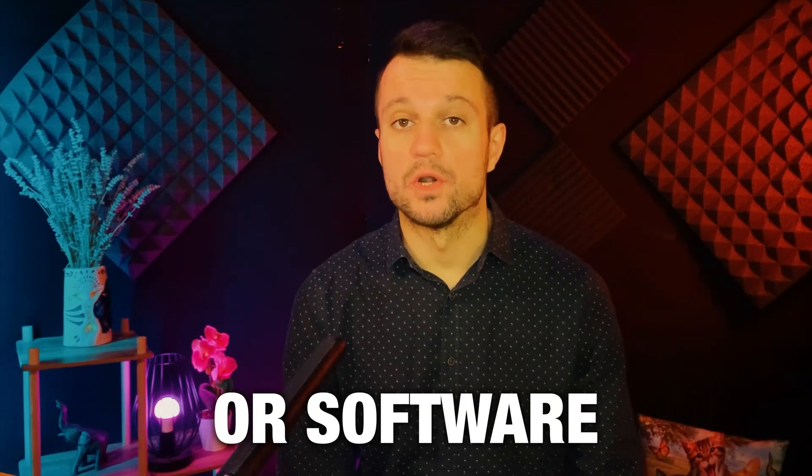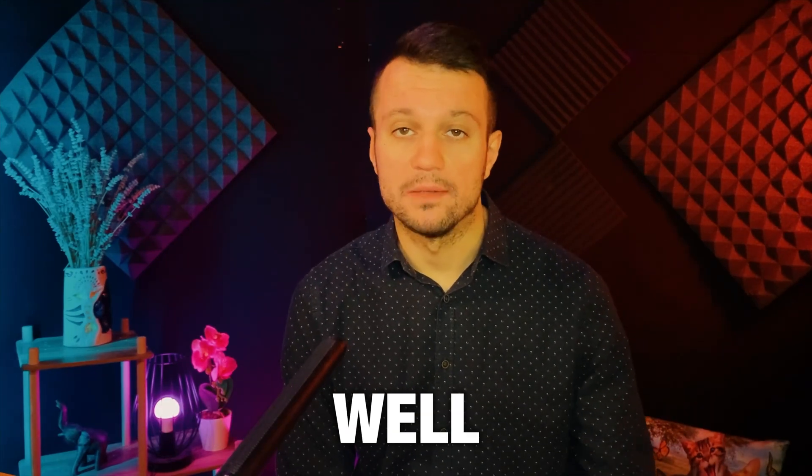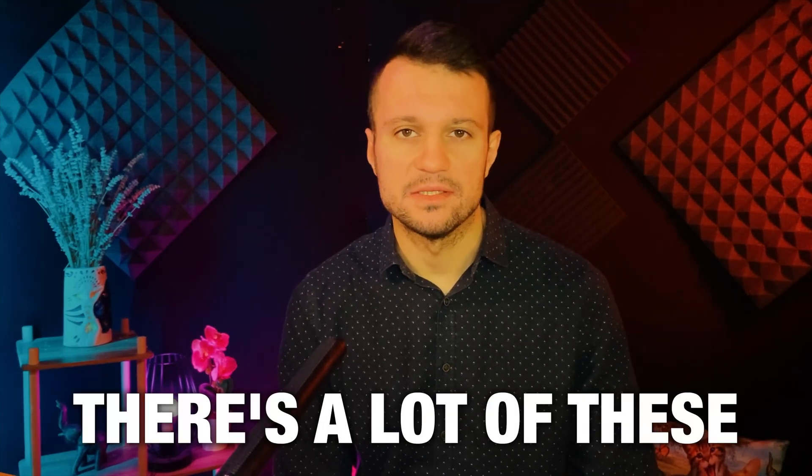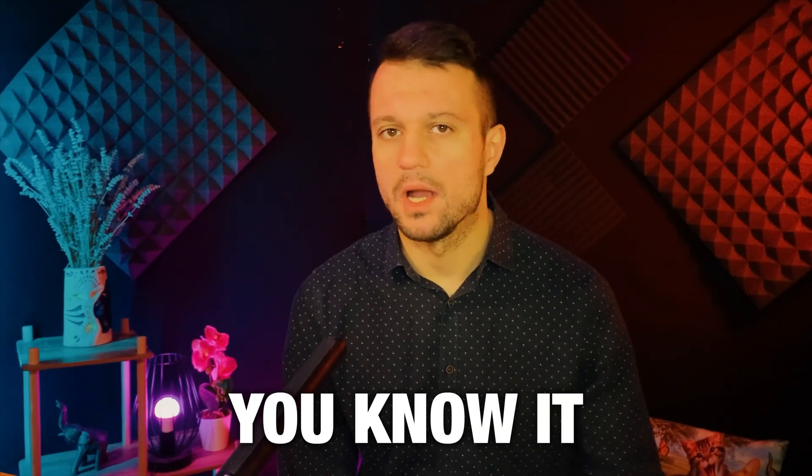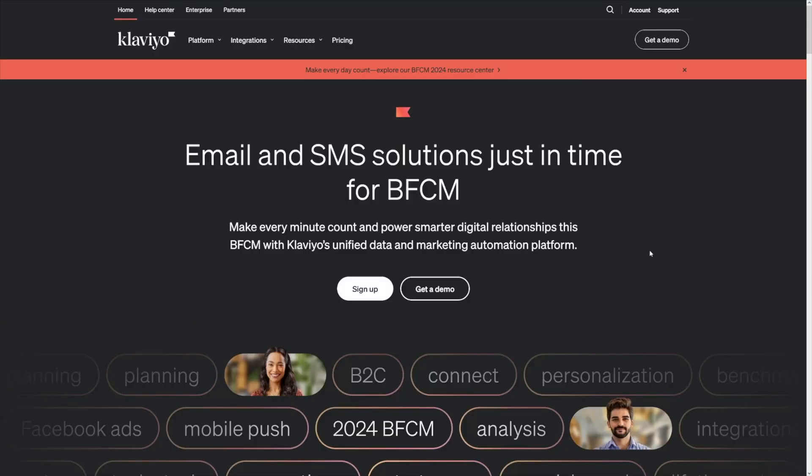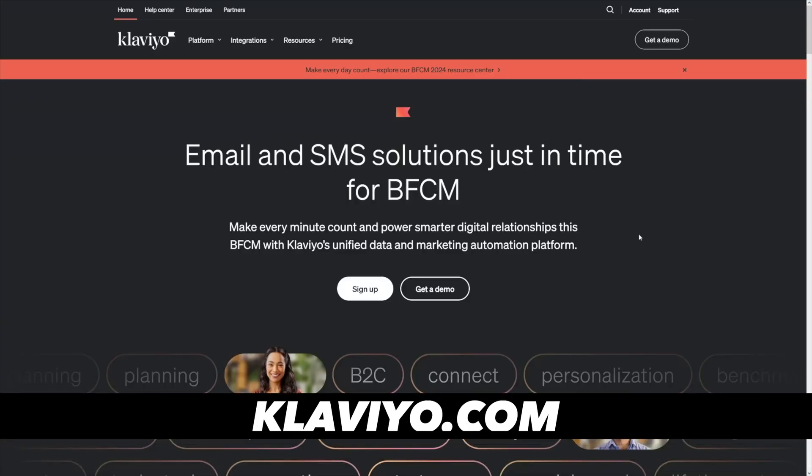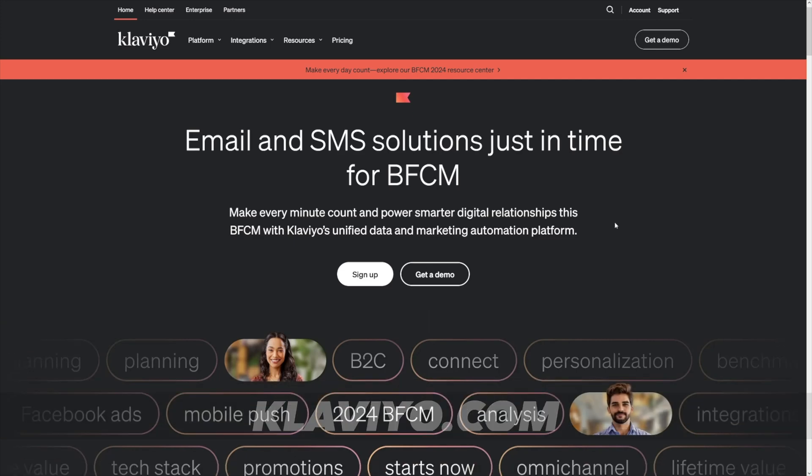Email marketing tools or software - there's a lot of these, right? Recently I did a video on Klaviyo, which is similar, and we talked about some pros and cons and how to make money with it.